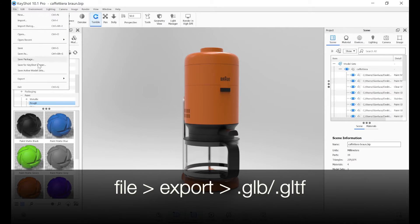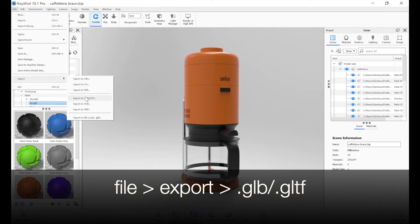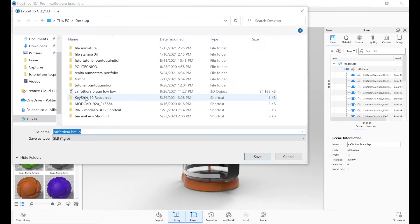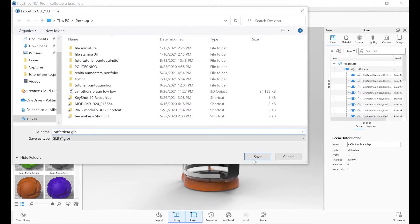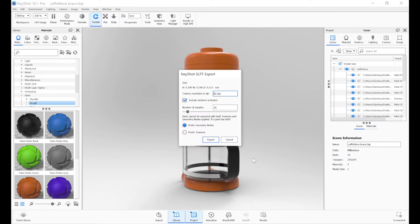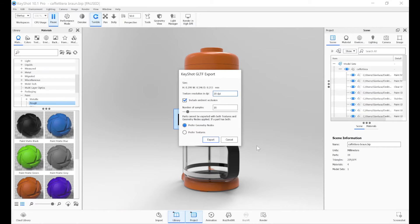Let's go to File, Export, select the glb.gltf format, assign a meaningful name and press Save. This pop-up window will open, where we can change the DPI and the number of samples.